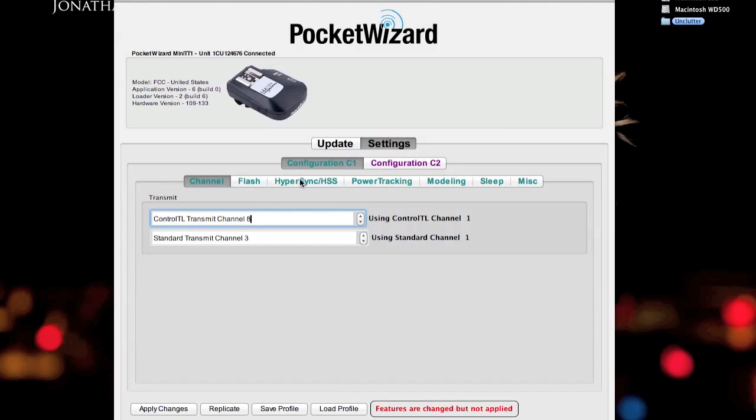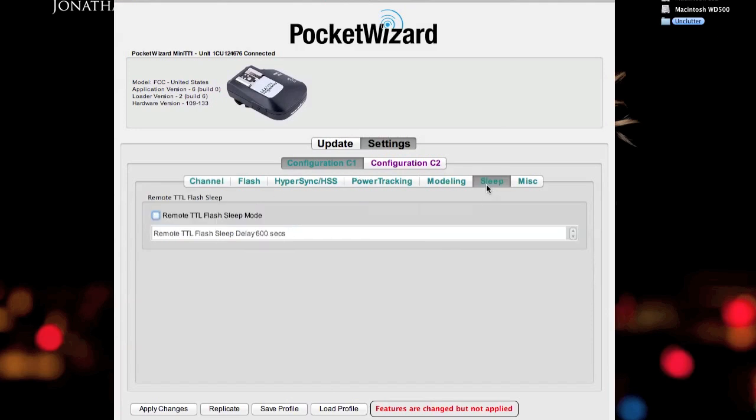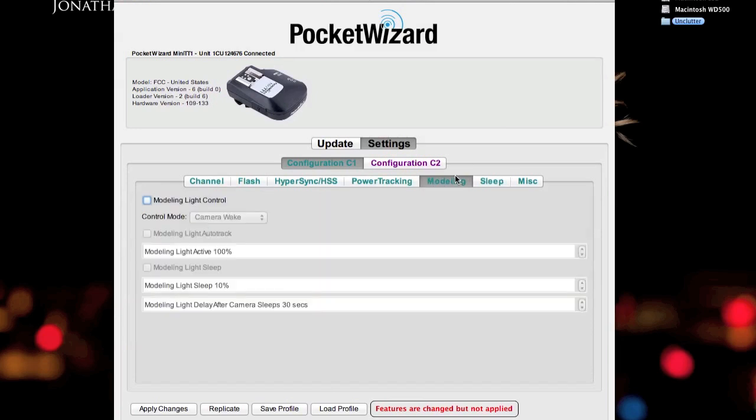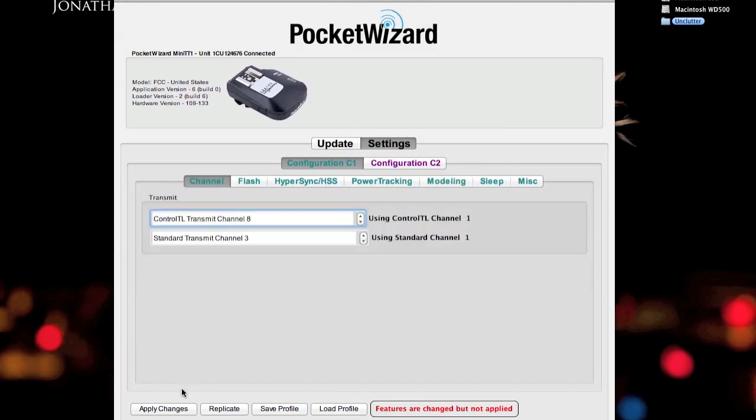What this does is it requires you to take that one test shot to make sure it syncs to your camera body or it detects your camera body. But that one extra test shot doesn't really mean much. So I'll leave that on auto-detect. So I have my configuration C1 set up to send on control TL8, standard 3. And I just turned off the model lamp control. I'll save that.